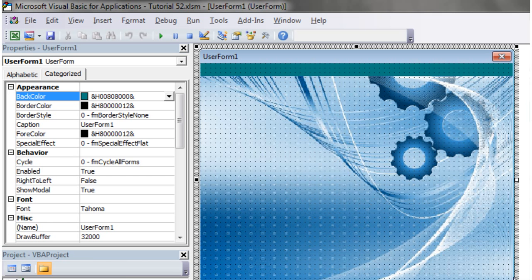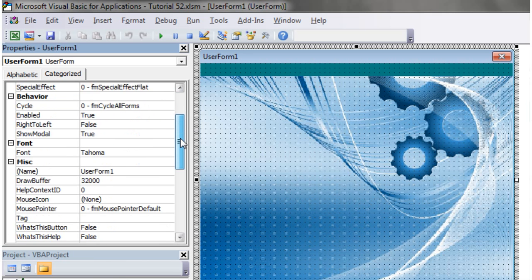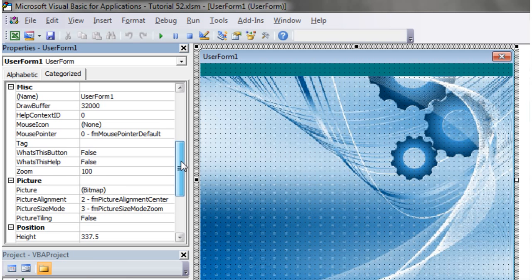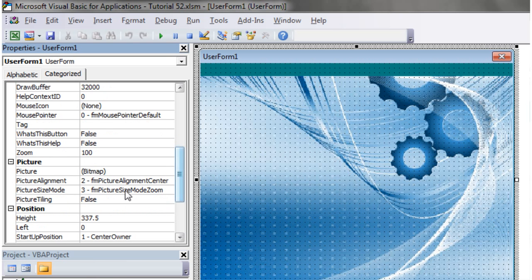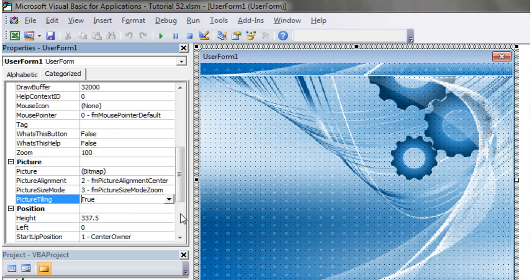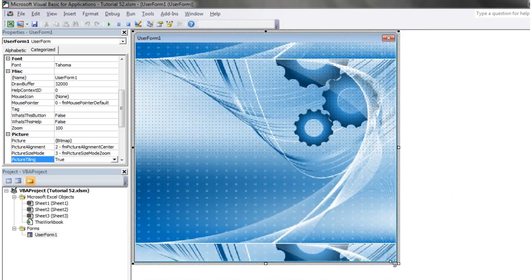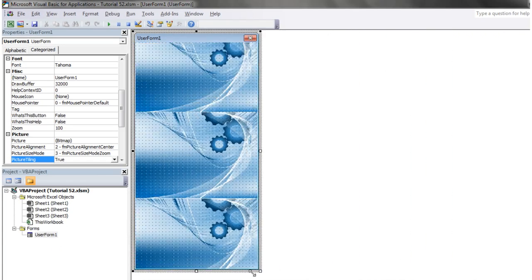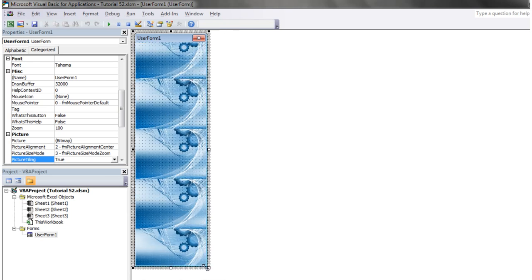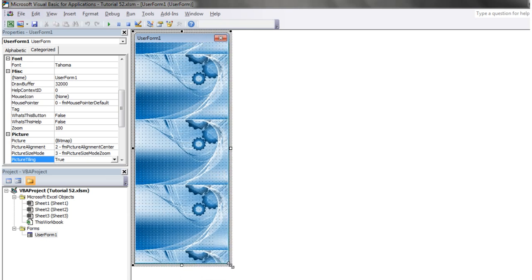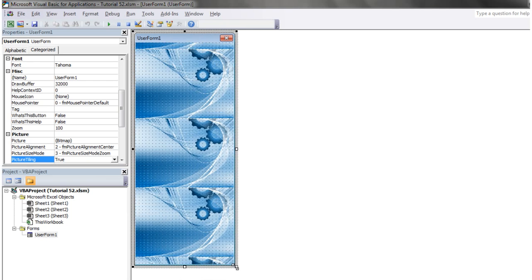Another thing you can do is actually duplicate it by tiling the picture. If we put true here, you'll see that it's duplicating itself over and over again. This can be quite handy if you want a gradient across your screen.